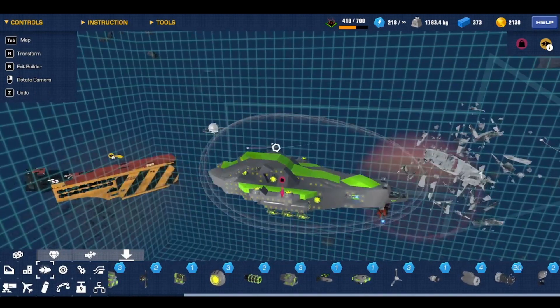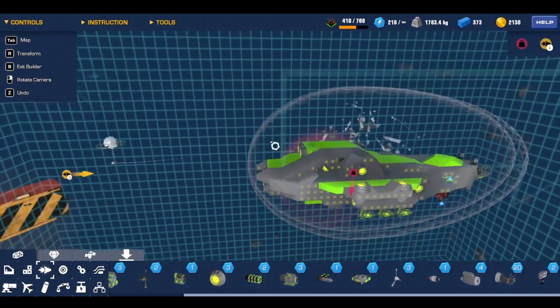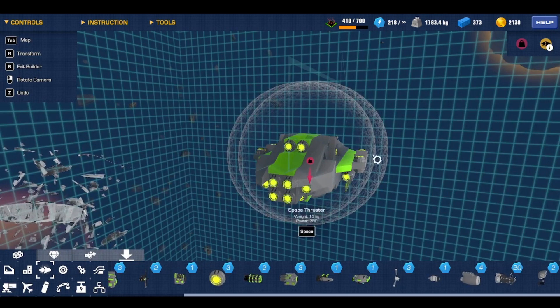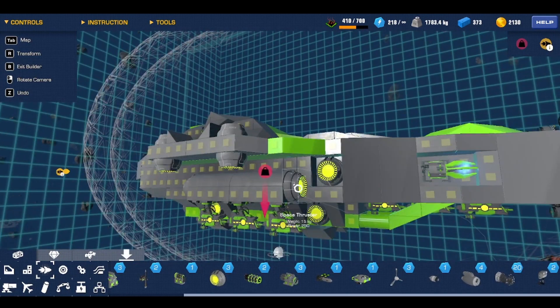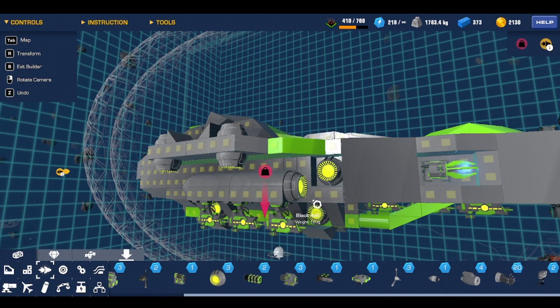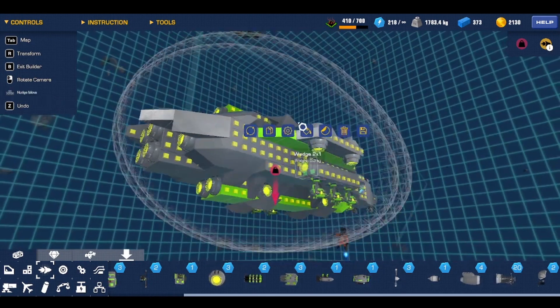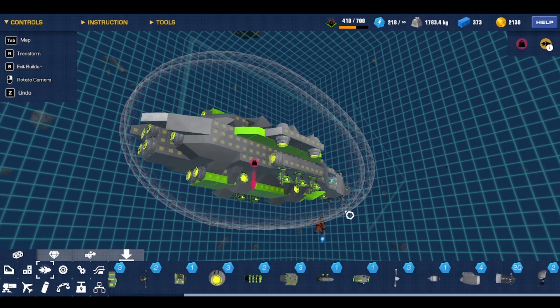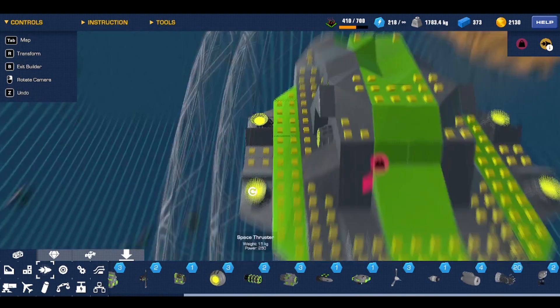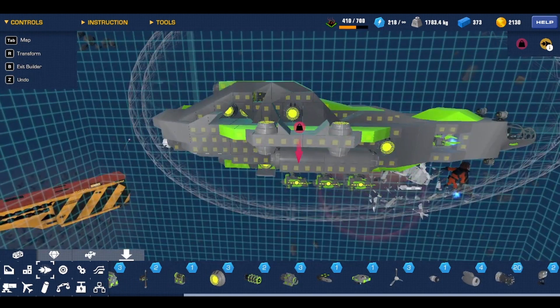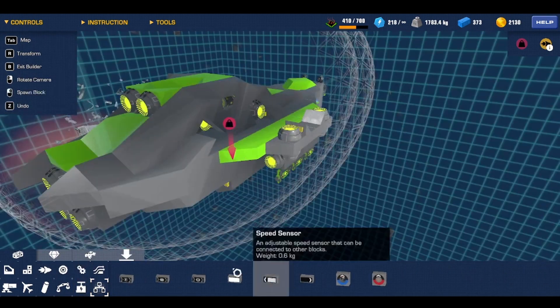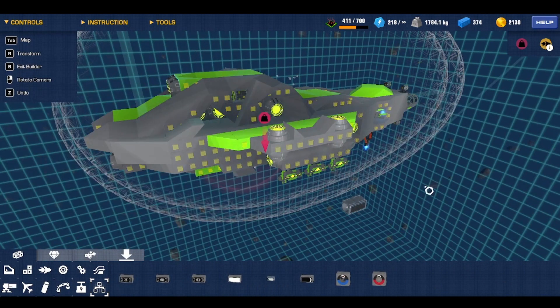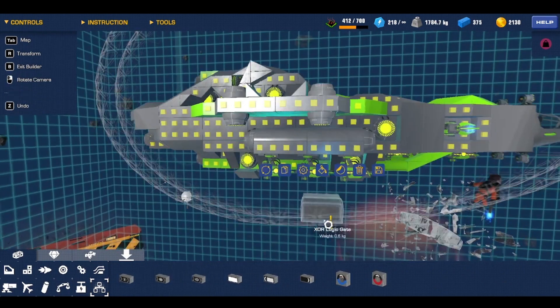So you're going to need a couple things for this. First of all, you're going to need a ship, and then you're going to need thrusters pointed in basically every direction that don't have any controls. You can see this one doesn't have a control because I'm going to use it for the system. First things you're going to need, I'm going to do forward and back first. So you're going to need a speed sensor and an XOR gate.